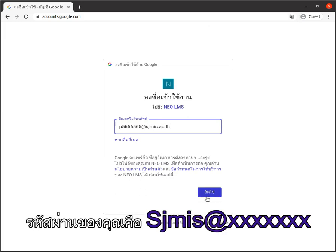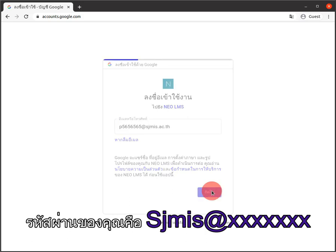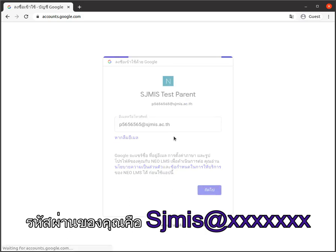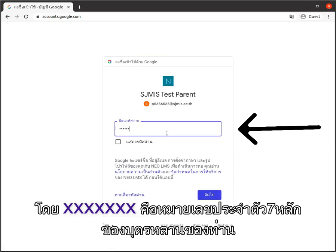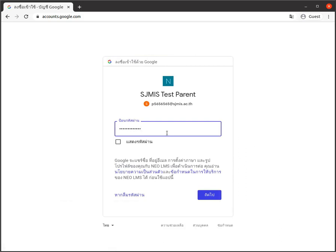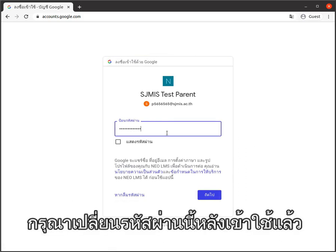Your password is sgmis at xxx where xxx is the ID number of your child. Please change this password later.